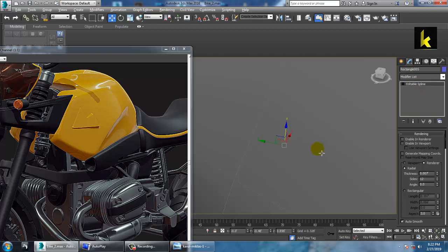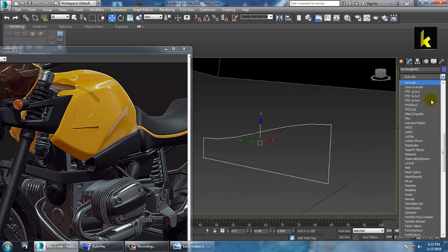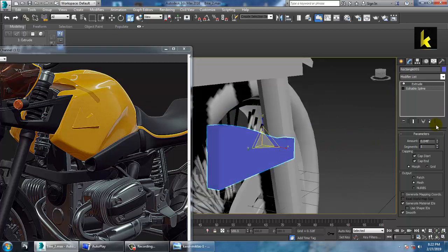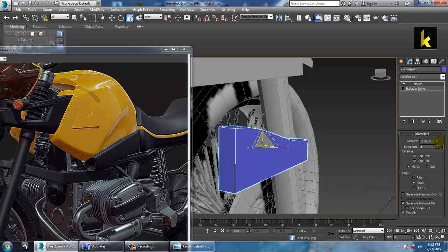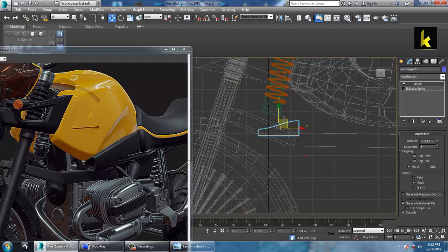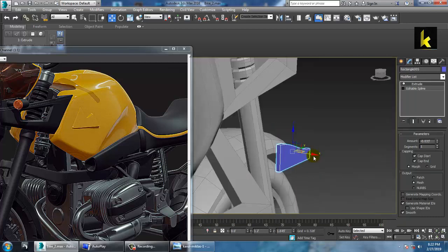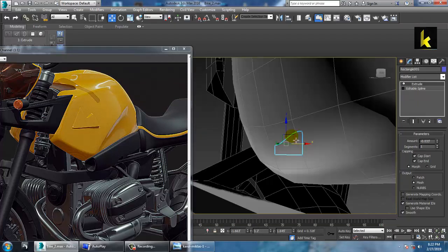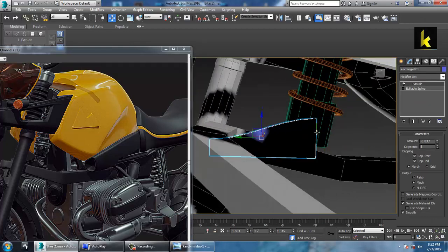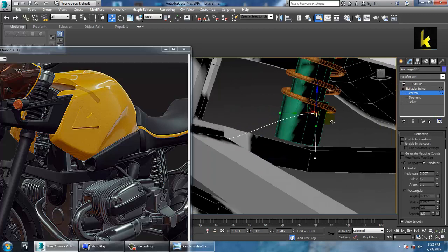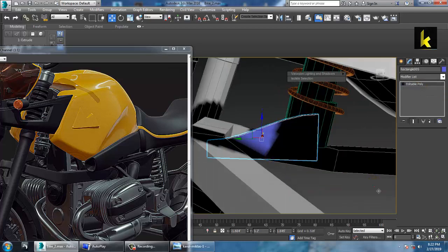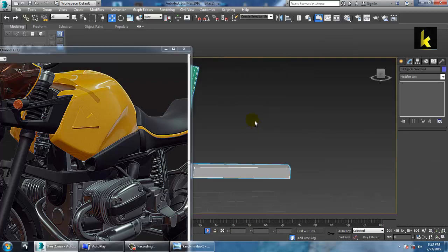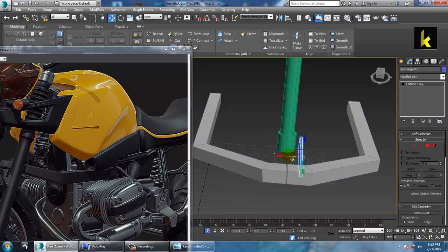You can take a rectangle, convert to editable spline, and push this down. Then go over here and take an extrude modifier — apply the extrude modifier to this part. Go to the vertices, push this up a bit, and convert to poly.